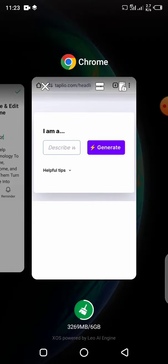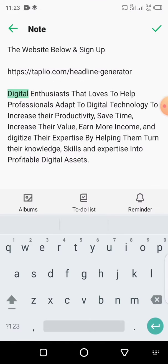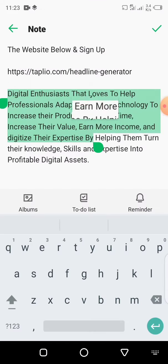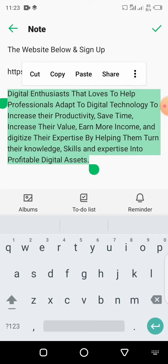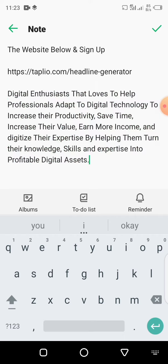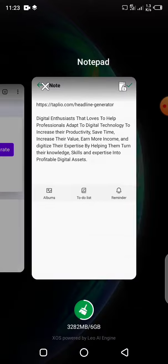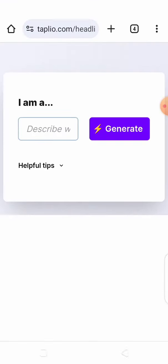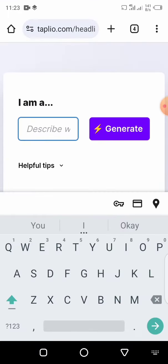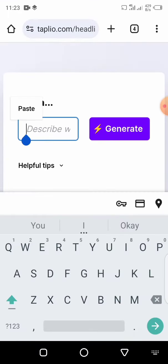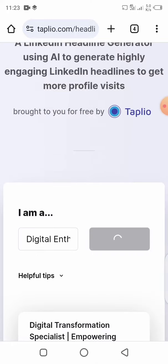We are going to provide a document so you'll be able to see it and copy it. Head over here and paste it — whatever text we provide to you — then click on Generate.